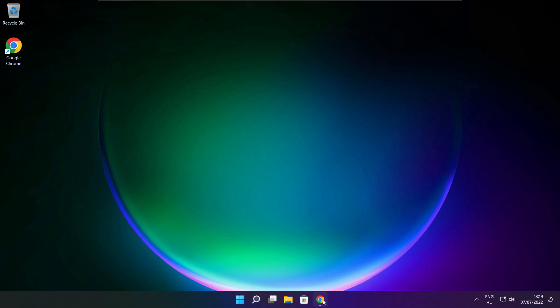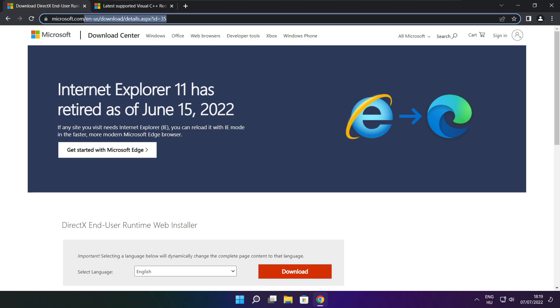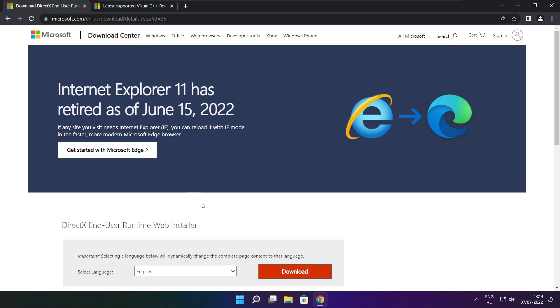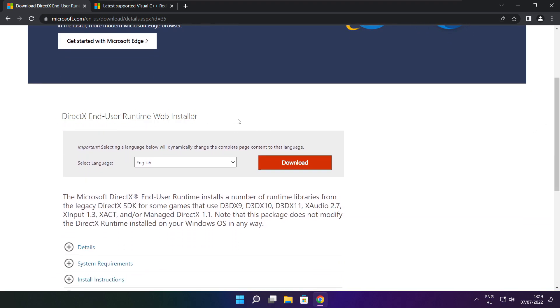Open internet browser. Go to the website, link in the description. Click download.